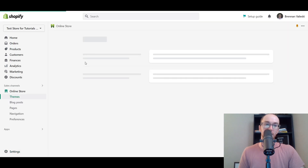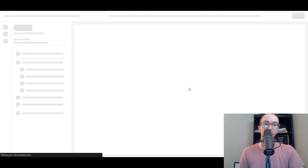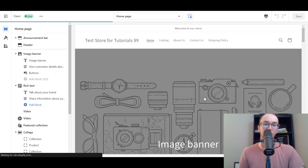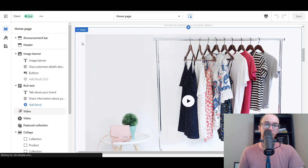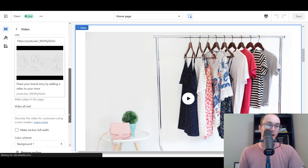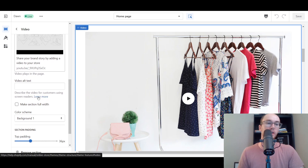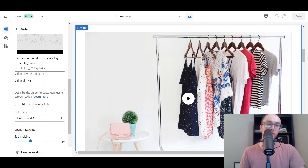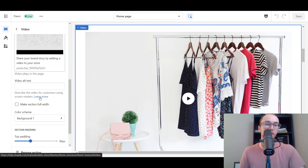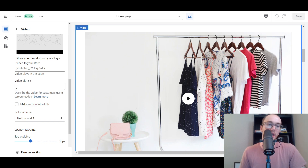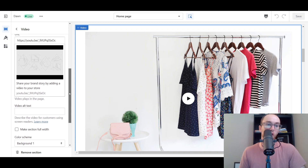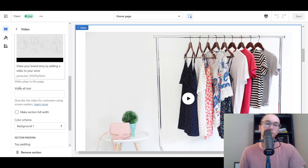While the video is uploading, we'll go back to the theme editor to edit a few other things. You can also edit the alt text for your video — this is important for customers using screen readers. Just like images have alt text, videos have alt text too. You can describe the video for those users, and it's good for SEO improvements and general user experience as well.